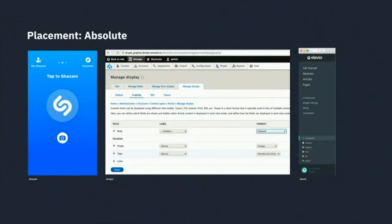Placement. Obviously, what's above is more important. For Shazam, the Shazam listen function is more important than the camera scan function.